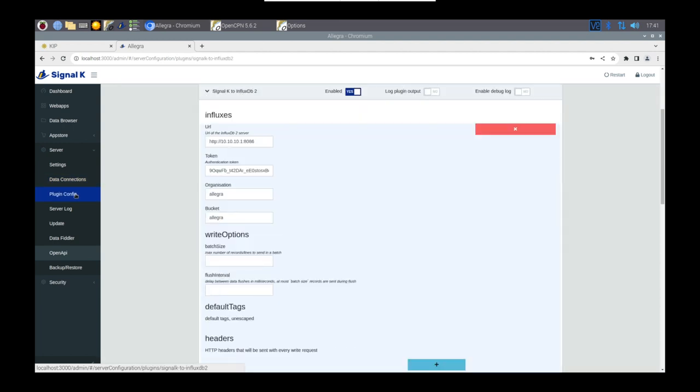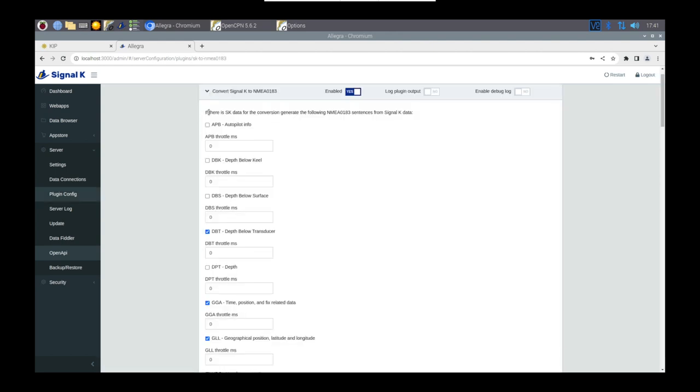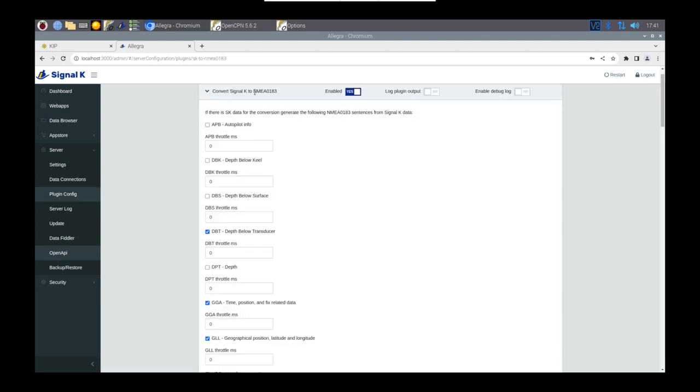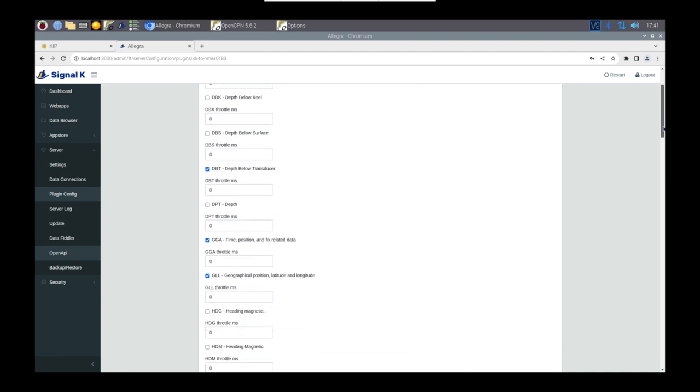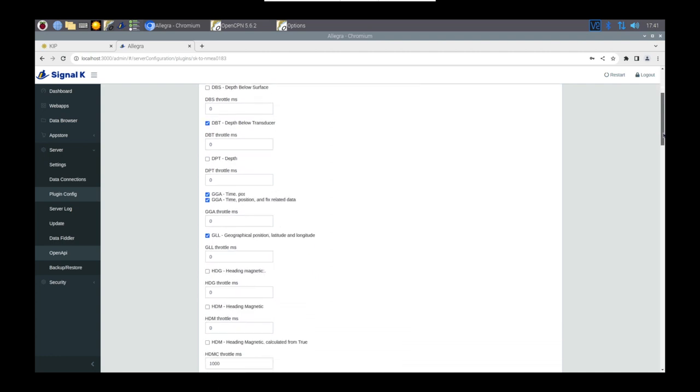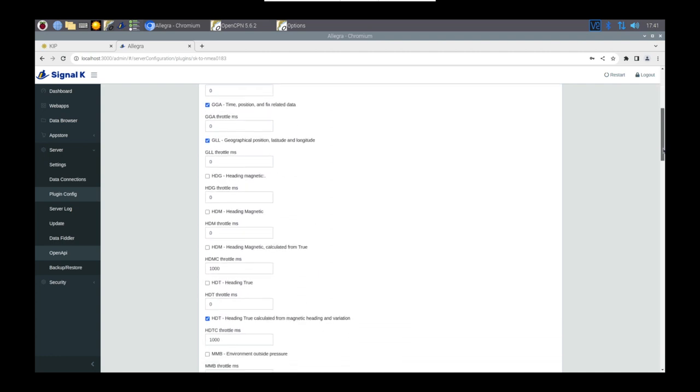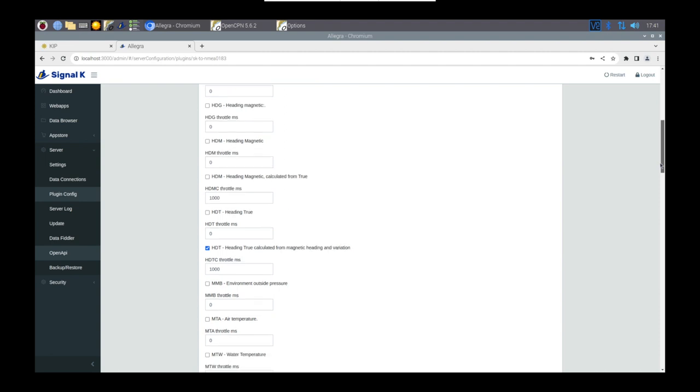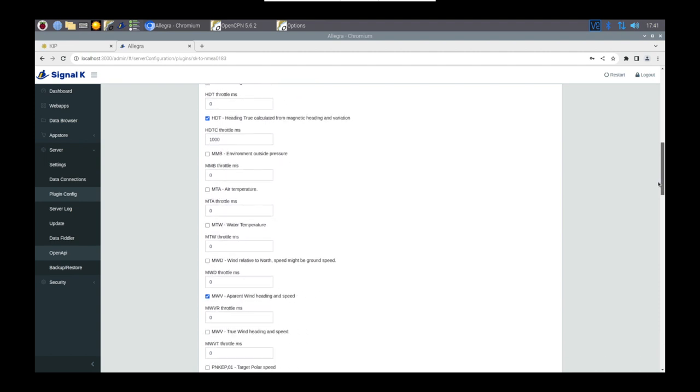In the Plugins menu, select what it is converting from Signal K back to NMEA 0183. You can see here now, these are the options that I've enabled to send that data from Signal K back over to other things. So I also use this for AIS, so this is how I convert AIS information.